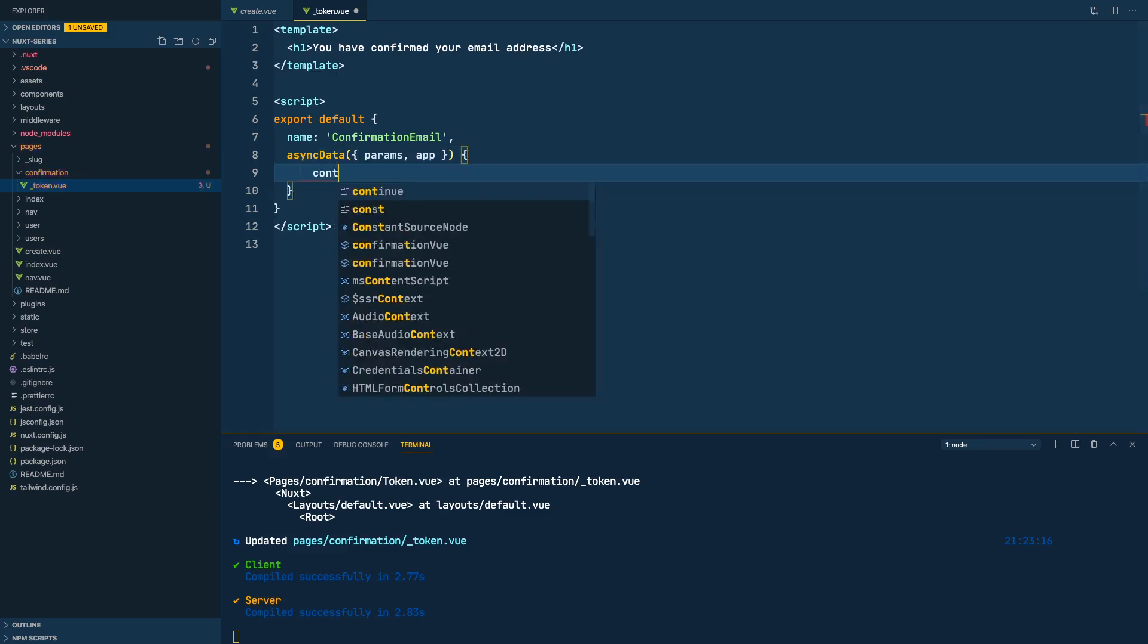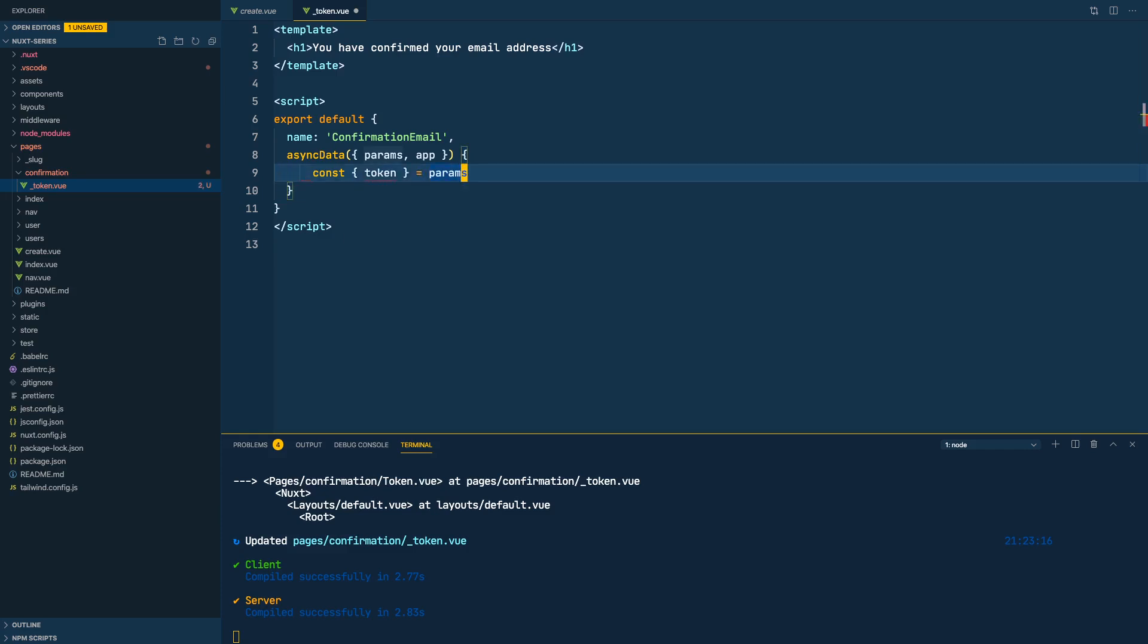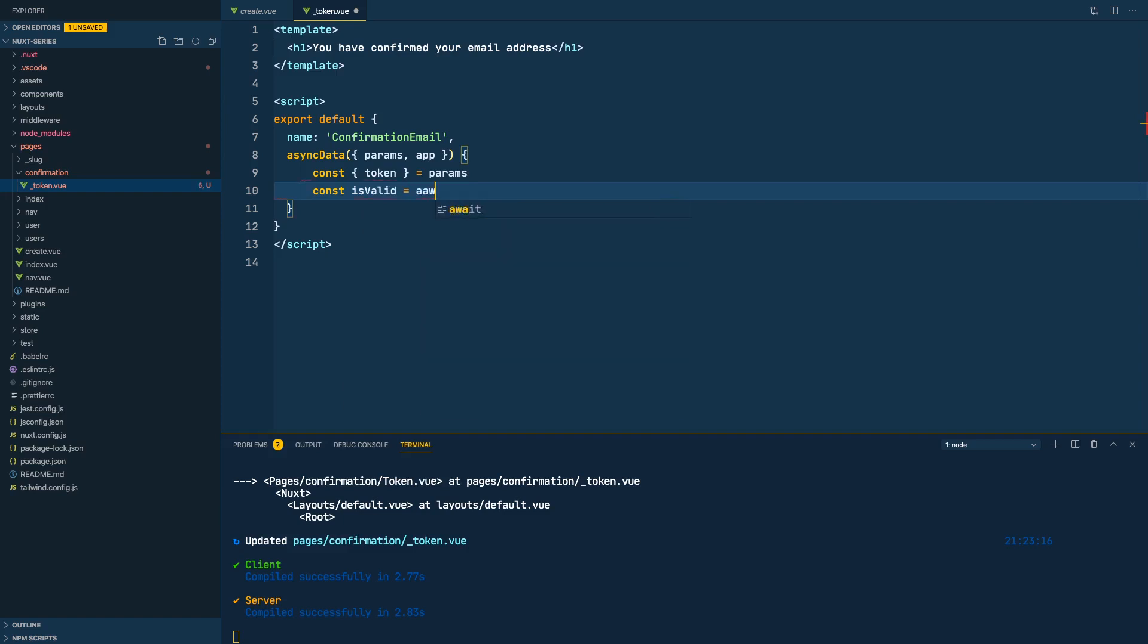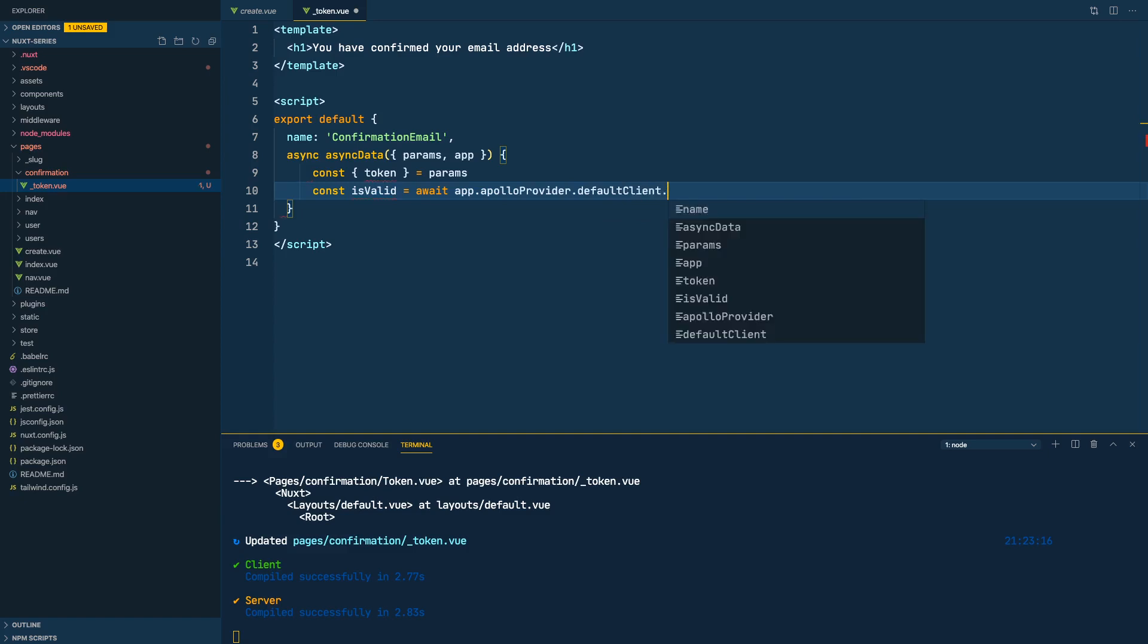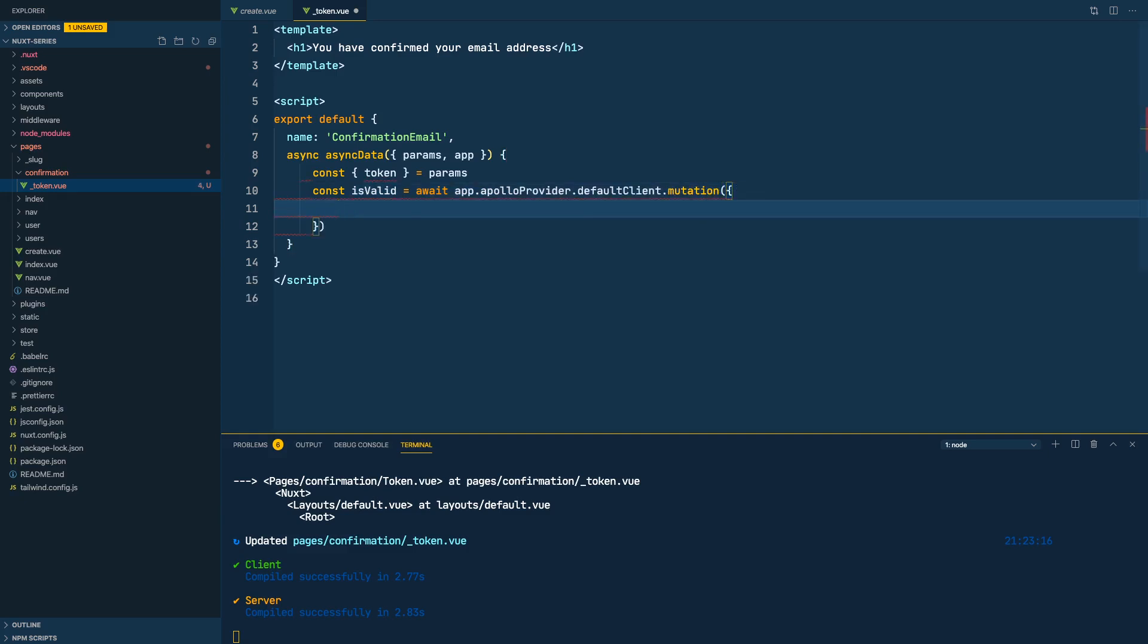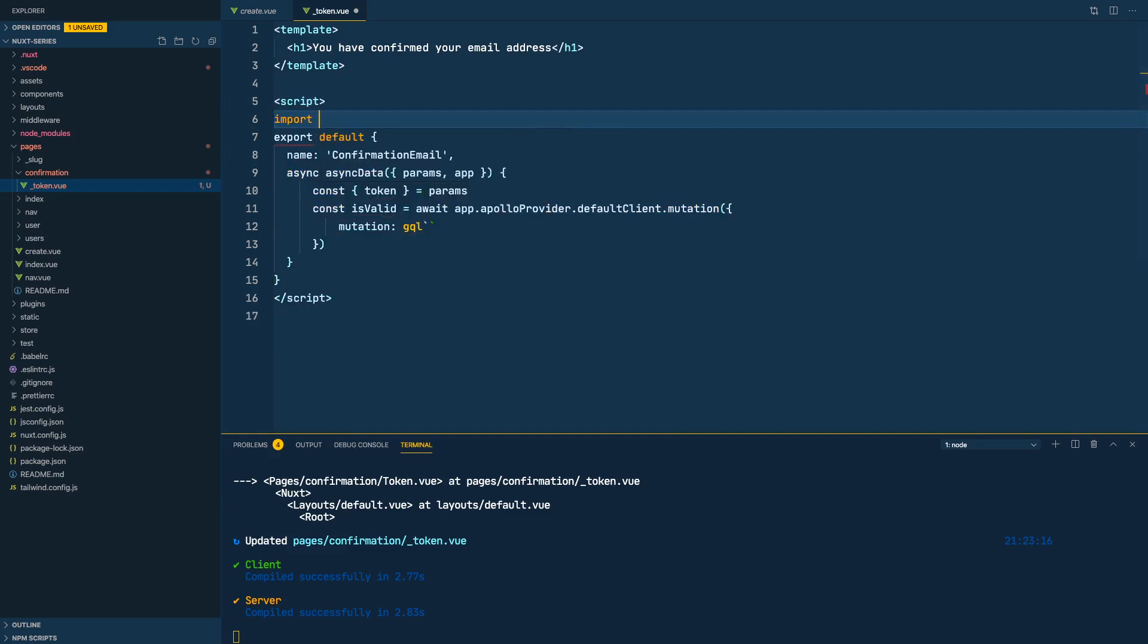So let's do const token from params and let's create our mutation. So we'll name it is verified or is valid. We'll do await, of course. When doing await we have to put async here. We'll do app.apolloProvider default client mutate. And here we'll have a mutation and we would need the gql to write our query. So let's import that: import gql from graphql-tag.